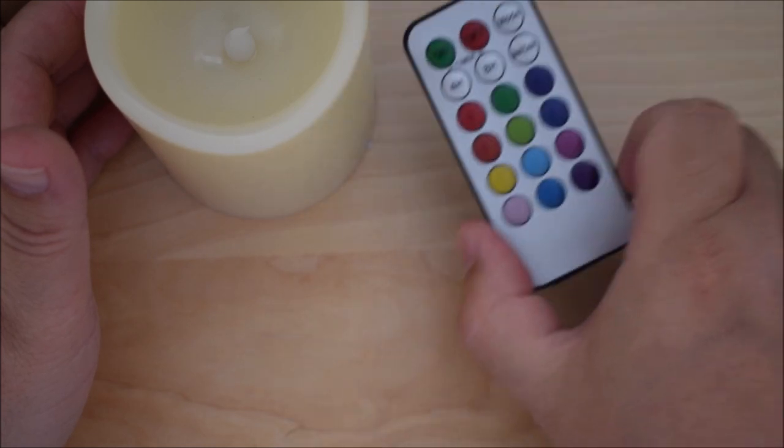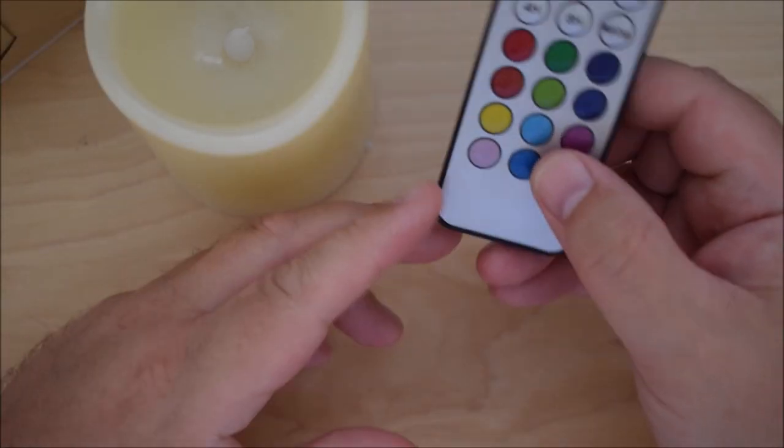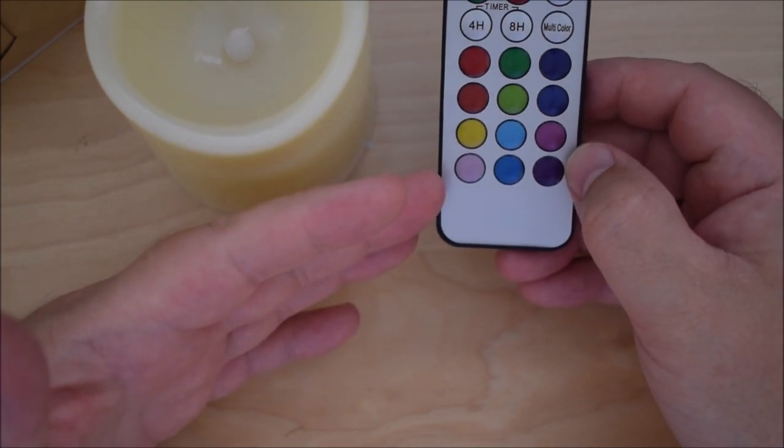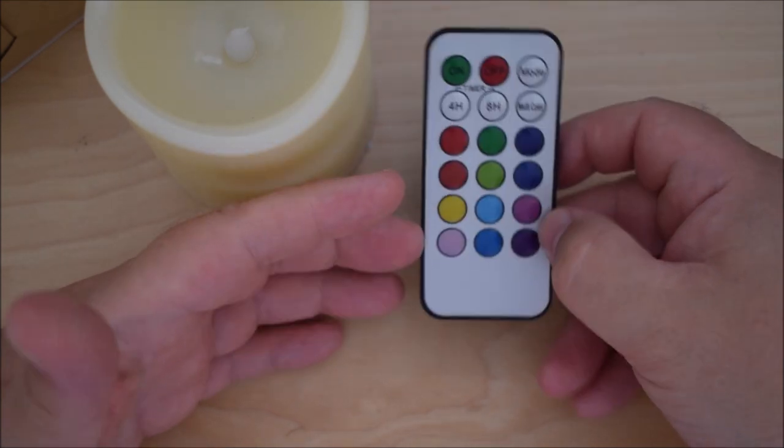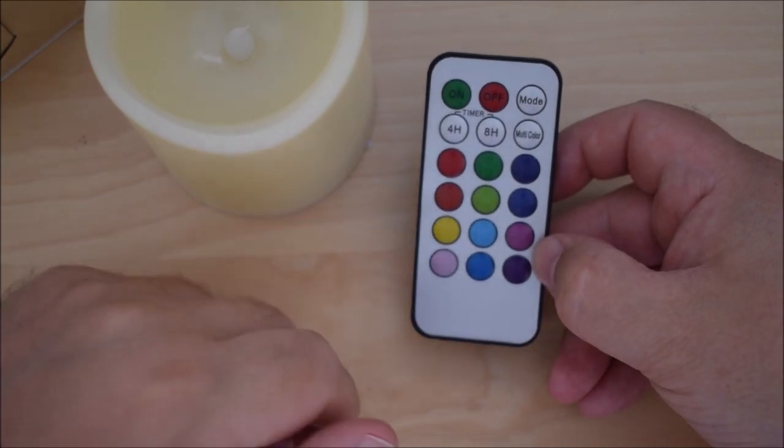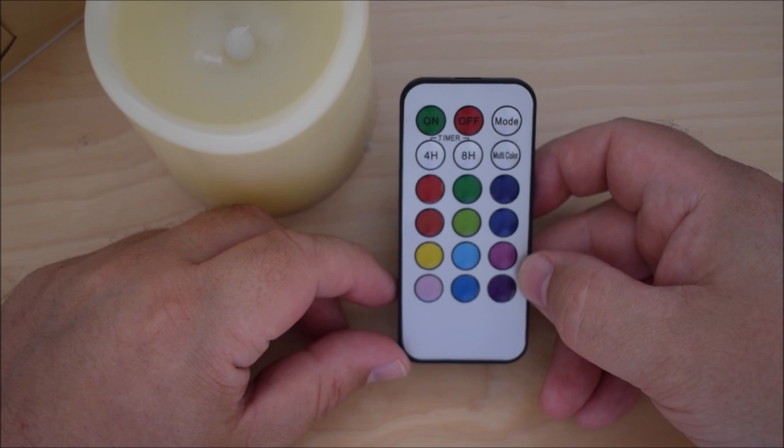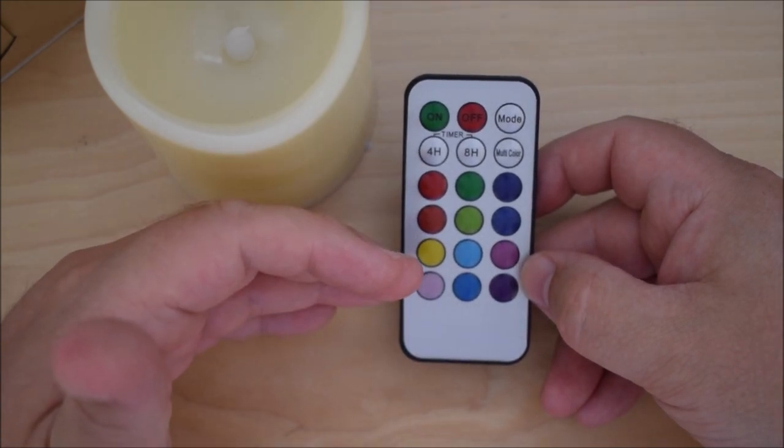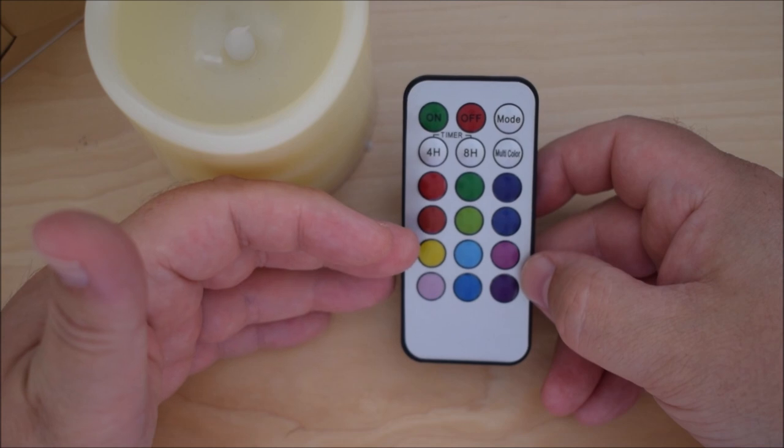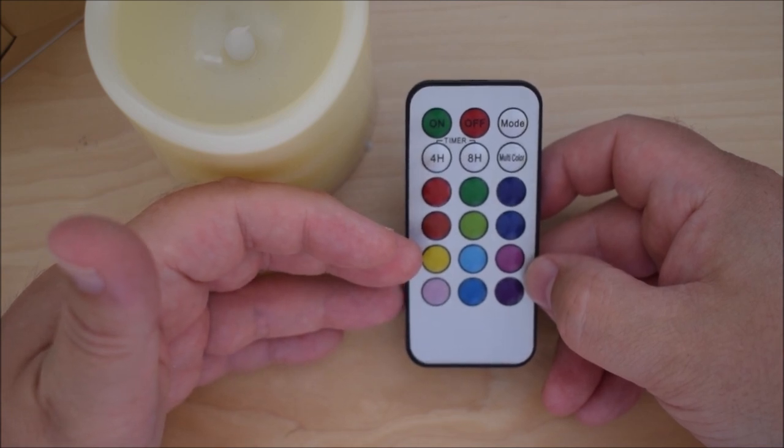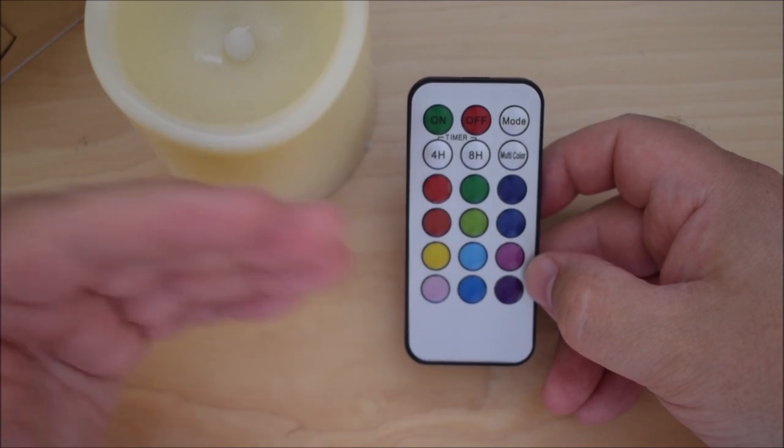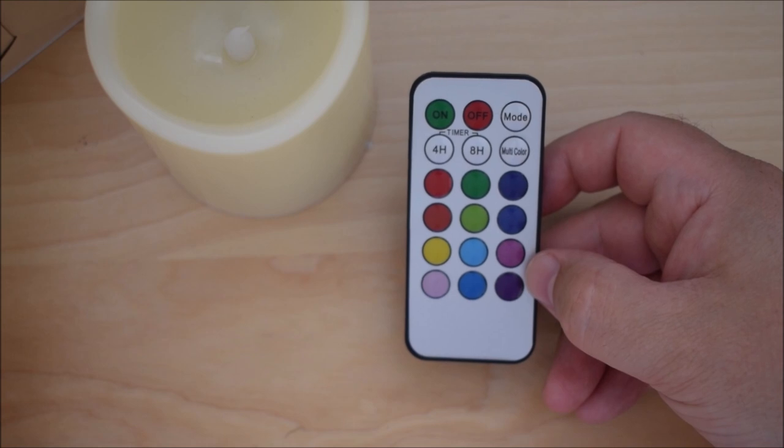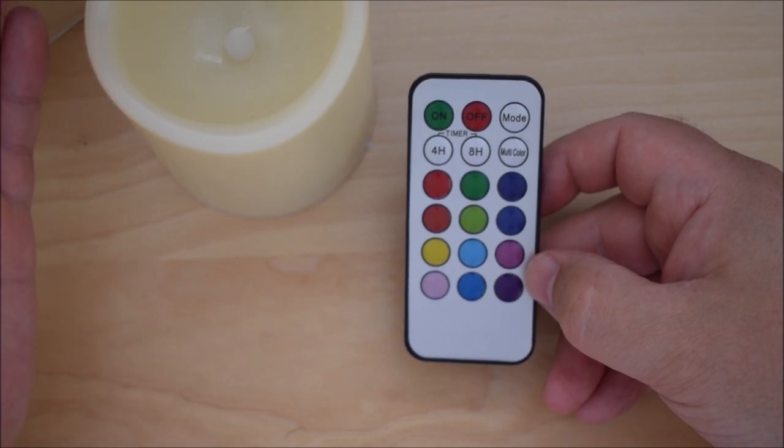I think the other thing to note as well is that these remote controls that you get with these candles, you also get these remote controls with other devices as well. So I know things like LED strips etc., they have a very similar remote control. Some of them are slightly more advanced but they're still IR remote controls, and if you have a set of those at the moment then obviously you would be able to use the RM Mini to be able to control those as well.